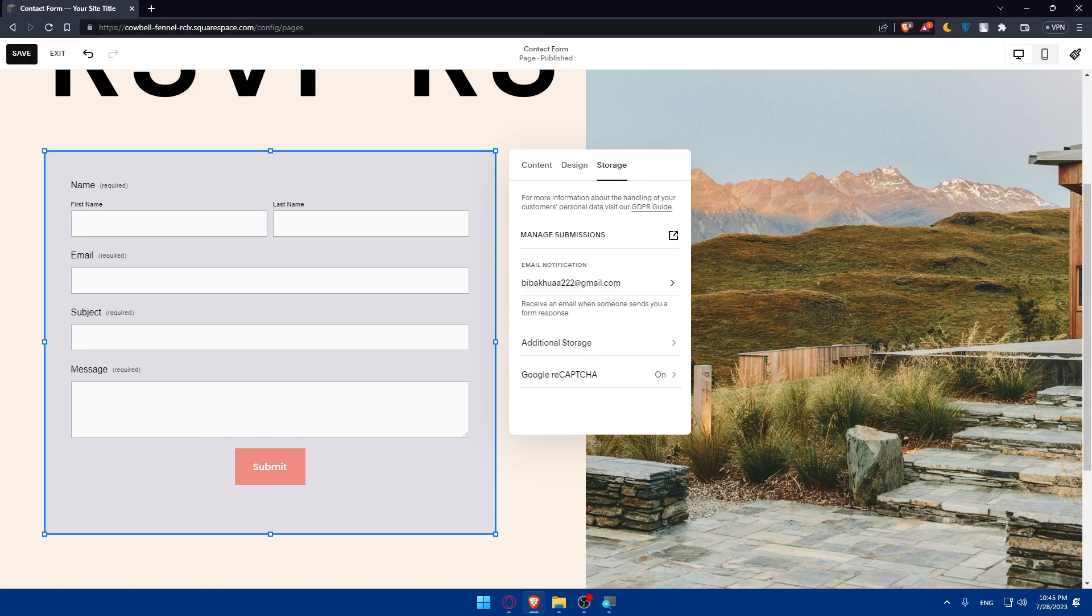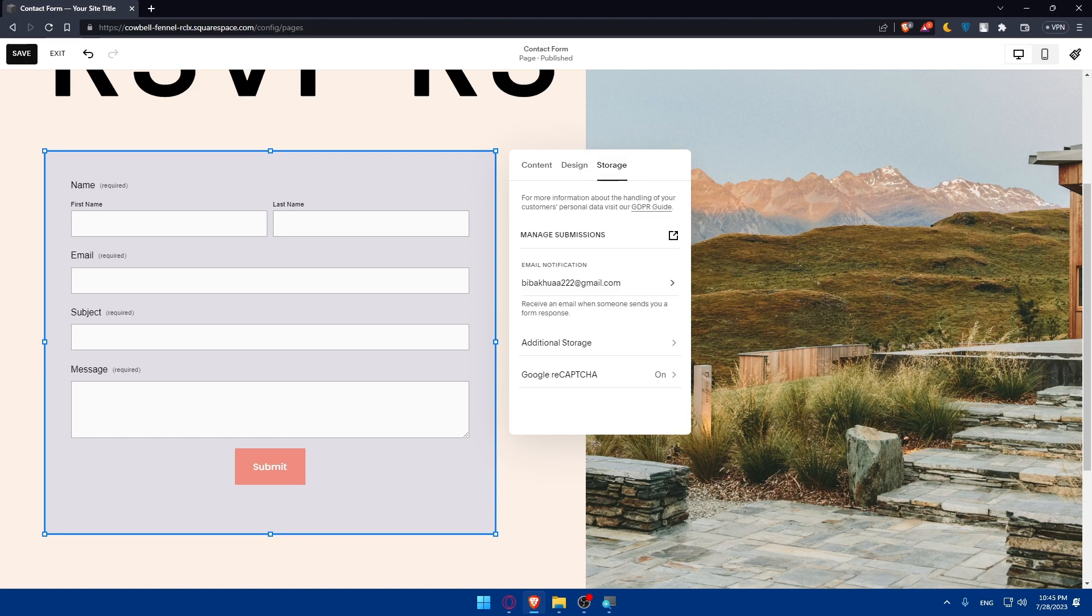If you reach this point of the video, congratulations, you've successfully added a contact form to your Squarespace website, making it easier for visitors to reach out to you. This simple yet powerful tool can enhance your website's functionality and improve communication with your audience. If you found this tutorial helpful, please give us a thumbs up and consider subscribing for more website building tips and tricks. Thank you for watching and best of luck with your Squarespace website. I'll see you in the next video.